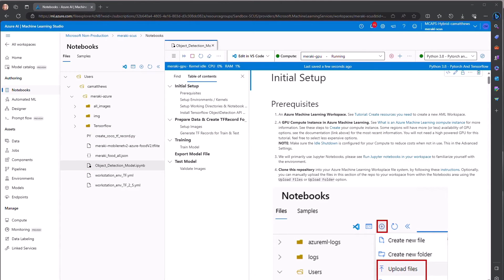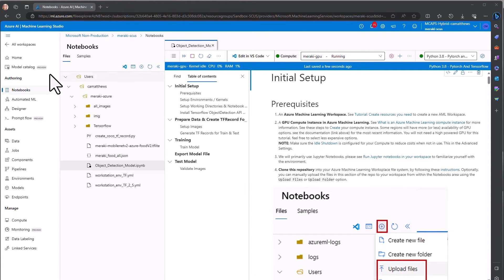Once the images have been labeled, we are ready to train our object detection model. We stay within the Azure Machine Learning Studio, but we move to the authoring area. You have several ways to build models, including with no code at all using automated ML.